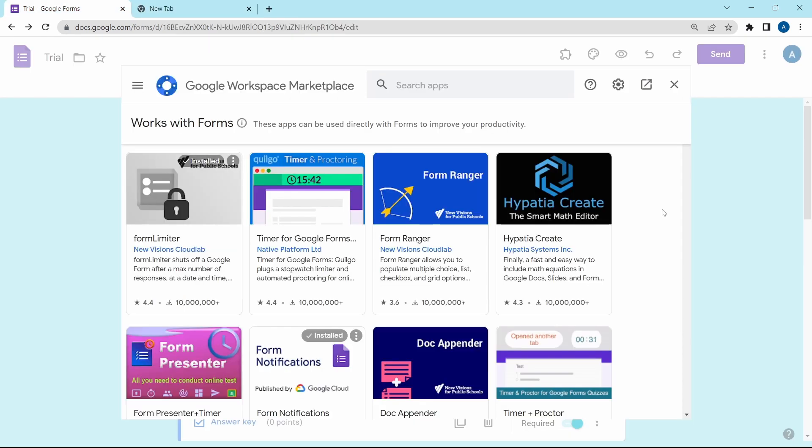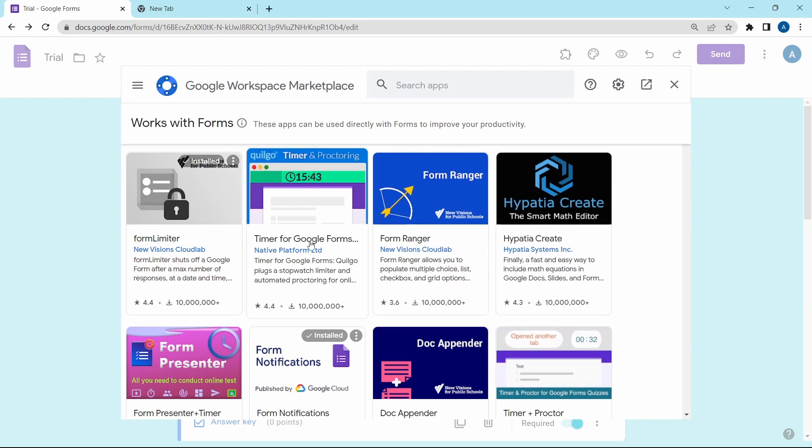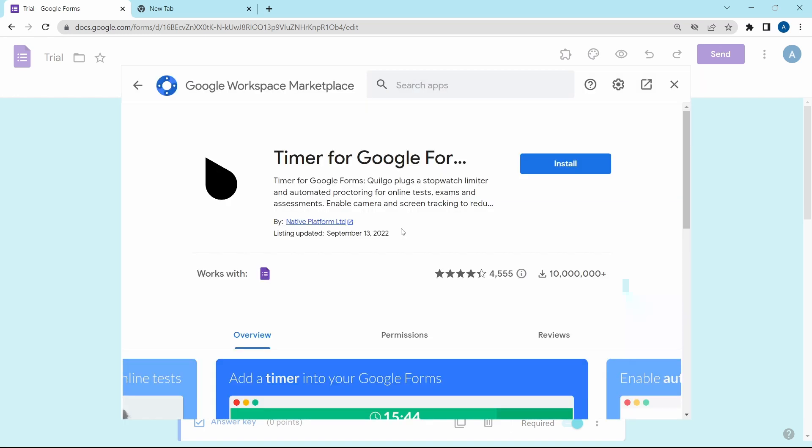And now it's time for the last add-on, which is adding a timer to your Google form. It's the second option over here. It's called timer for Google forms. And like its name suggests, you can add a timer to your form and the person must submit the form within the time limit. So just install it.